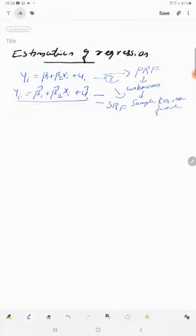The SRF is estimated because the PRF — the population regression function — cannot be estimated due to the unknown population. The sample regression function is what we work with.